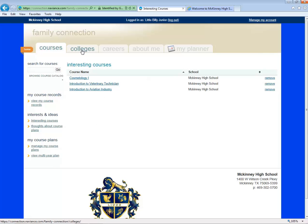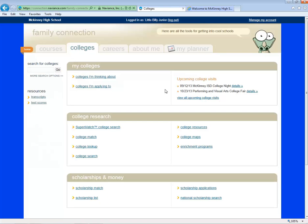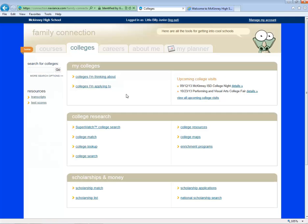Now let's explore the Colleges tab. First, notice the upcoming college visit area. We'll list colleges that will come to visit campus. You can click on Details for more information or to register. You'll spend a lot of time in the Colleges tab, but for now we'll start by showing you how to access a college profile.